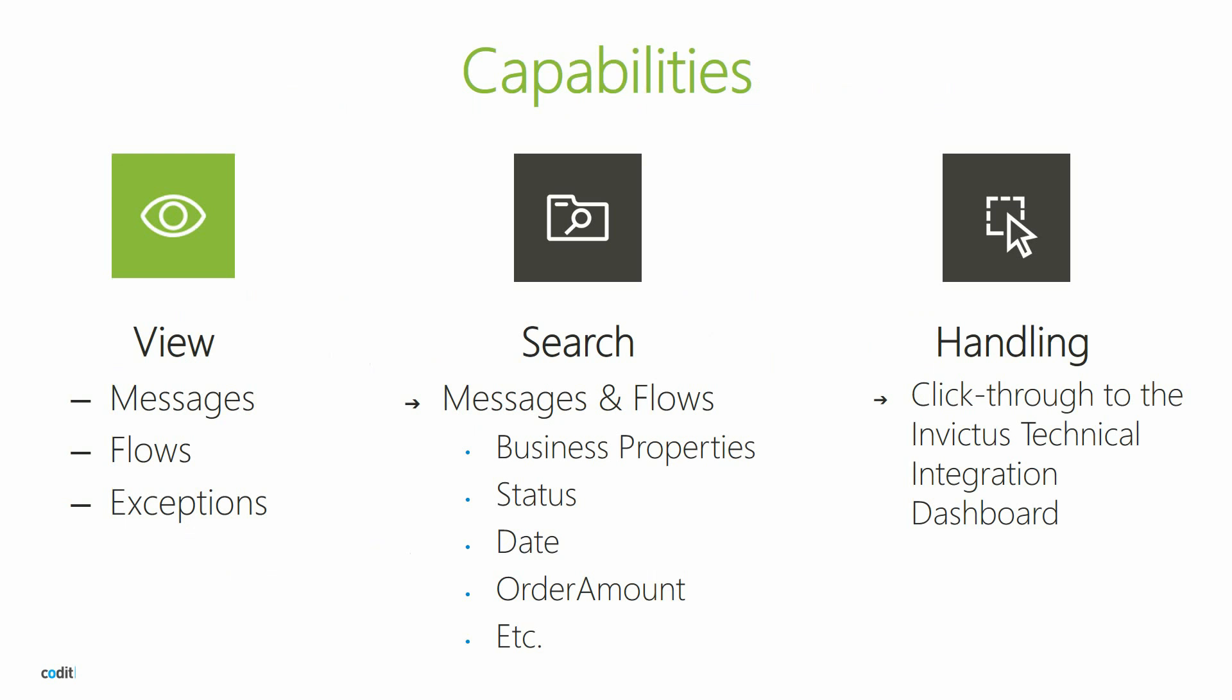The core capabilities of the dashboard are simple. We want users to be able to see the status of their messages, flows and exceptions quickly. We want users to be able to dig deeper and find messages easily based on their date, status or any other promoted properties.